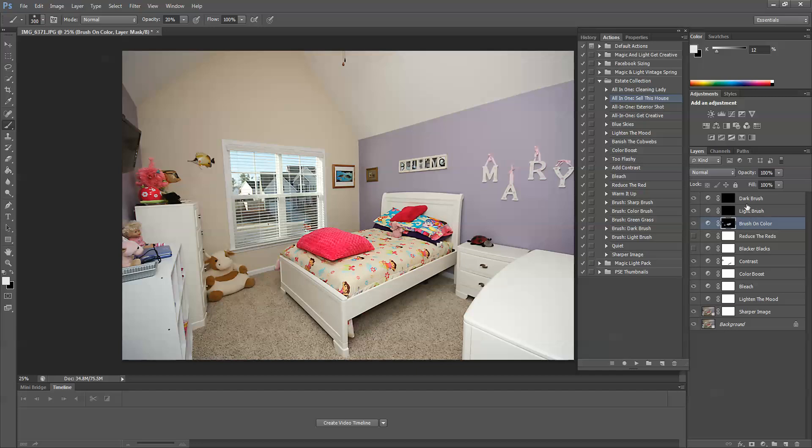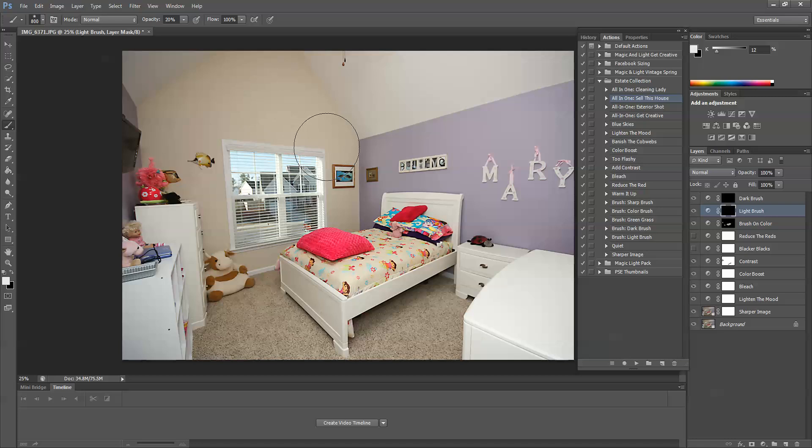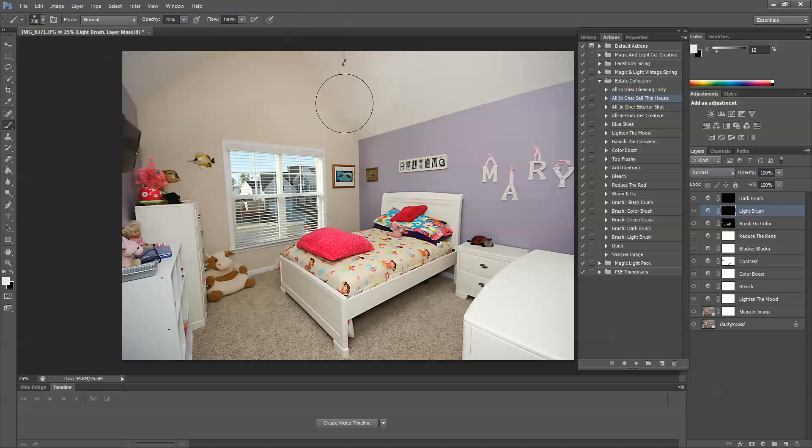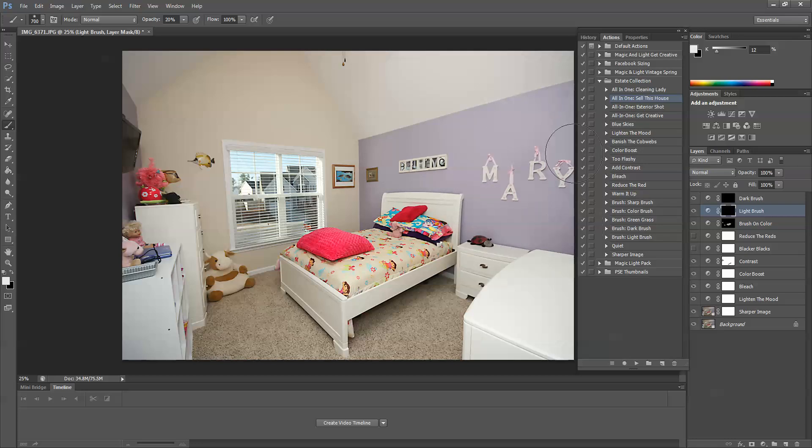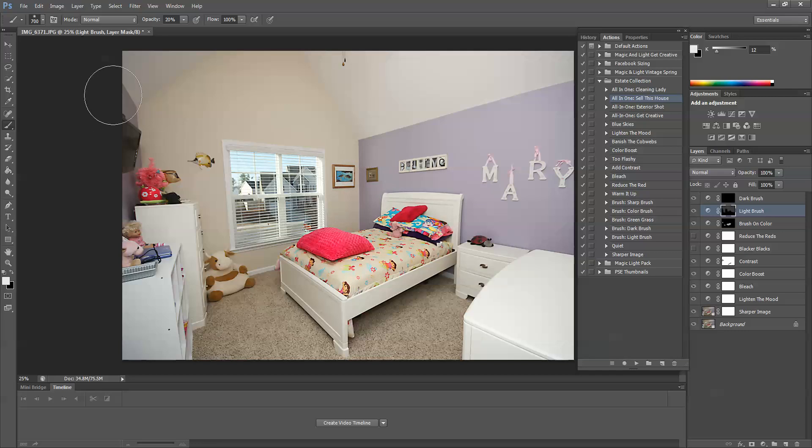So you could use the light brush if something looked a little bit too dark to you. Let me just show you how that would work. I have a brush tool with a white foreground color. And I would brush over a large section at a time. Sometimes ceilings can be a little dark. I'll just take that and make things a little bit lighter. Just hit this area right over here.